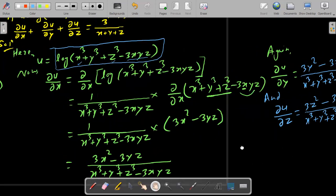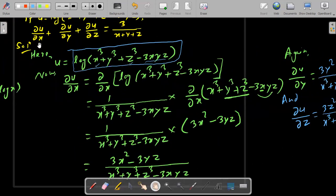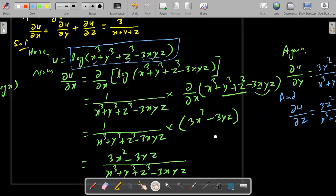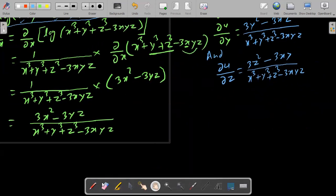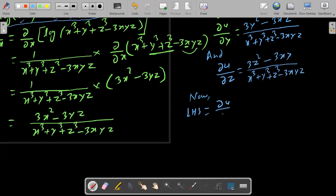Now we add del u by del x plus del u by del y plus del u by del z. The denominator is the same in all three: x cube plus y cube plus z cube minus 3xyz.